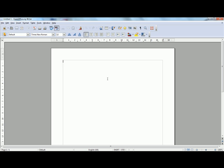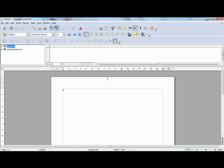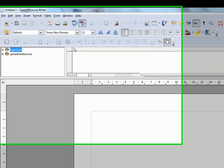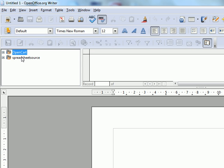We press F4 on the keyboard to see our data sources. As you can see we have our MySQL data source and our spreadsheet source. We are going to use the spreadsheet source today.